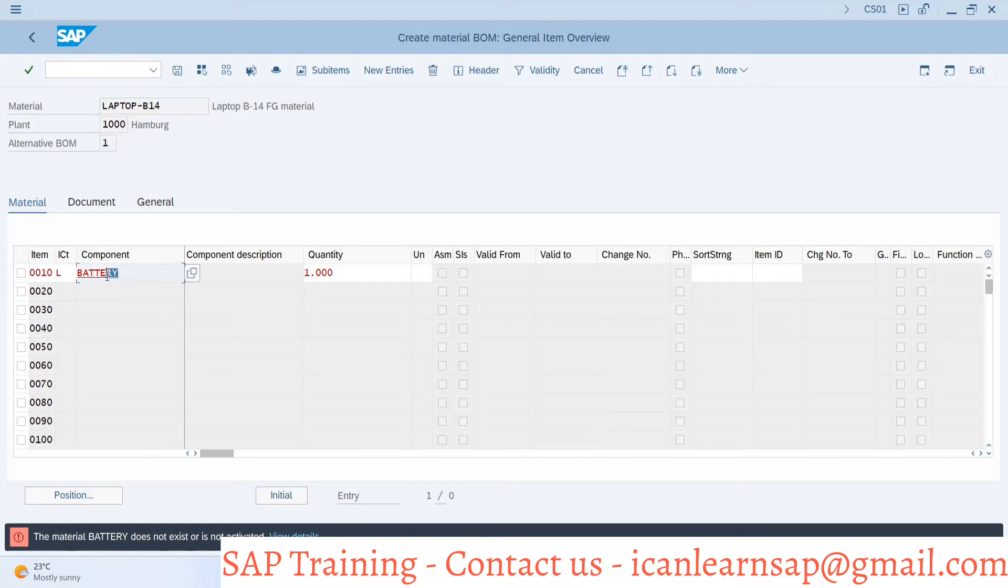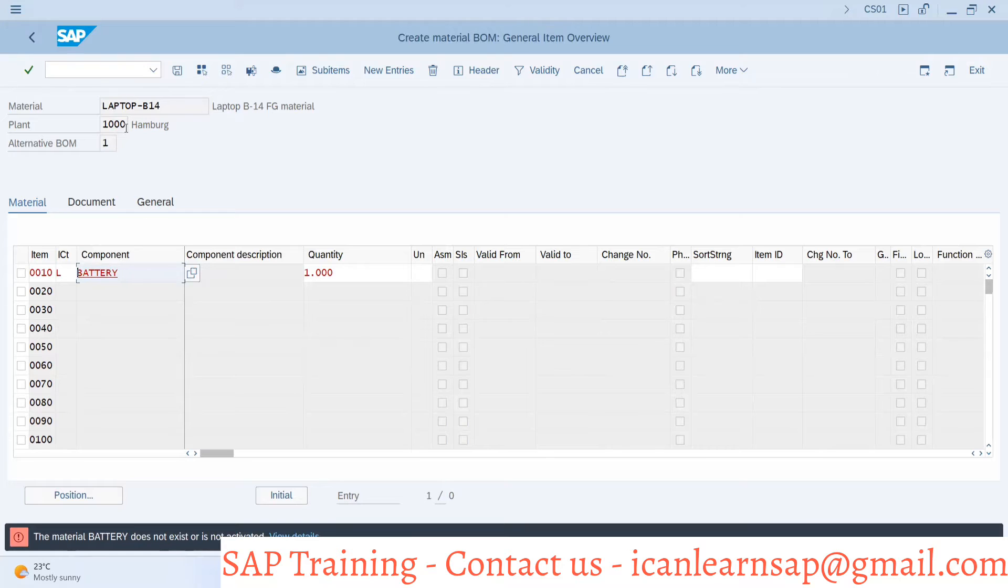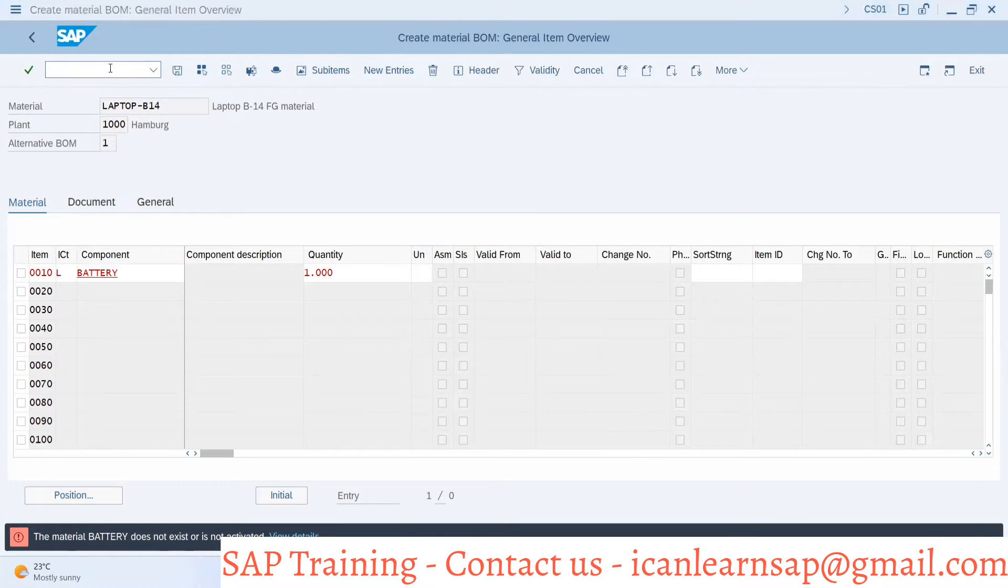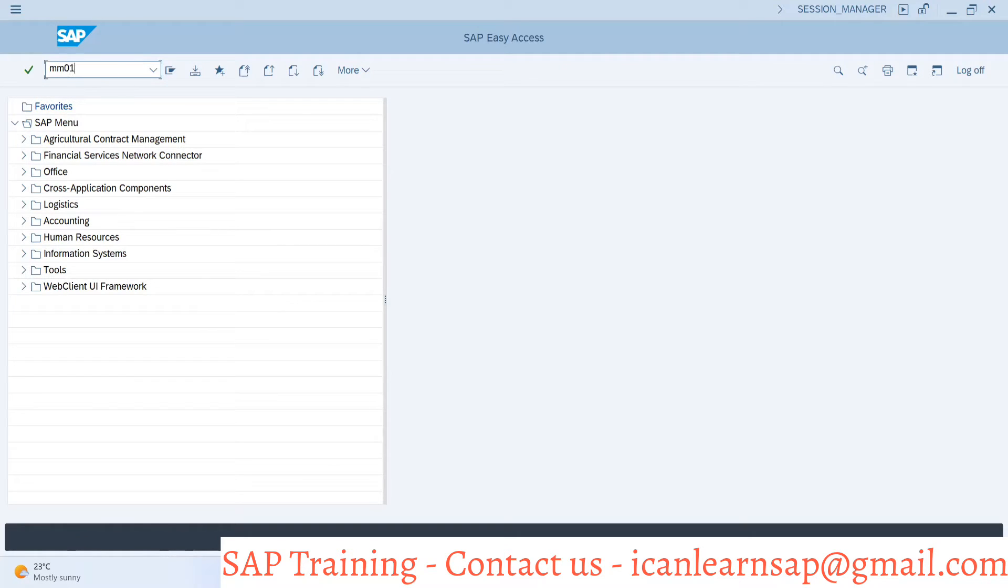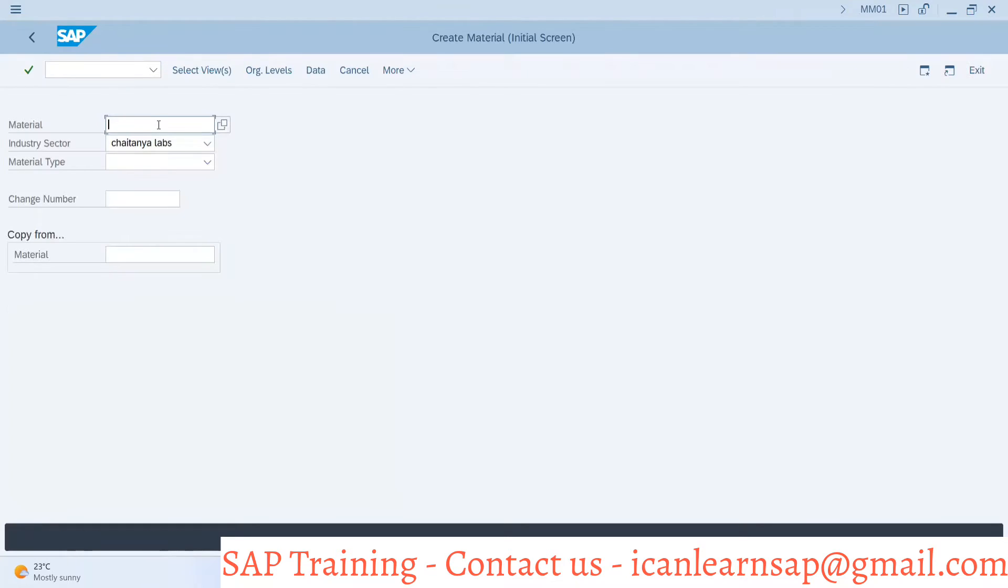Battery does not exist, so this material is not available. This material is not available in plant 1000, so let me go to plant 1000 and create it using MM01.